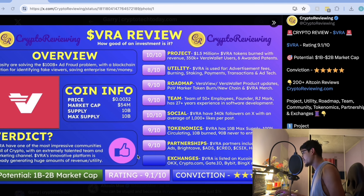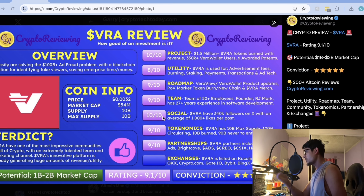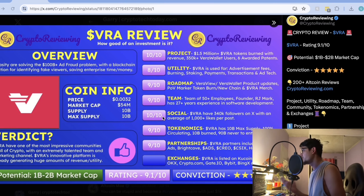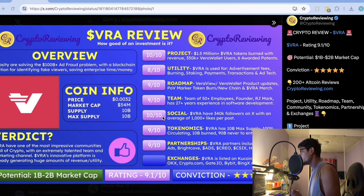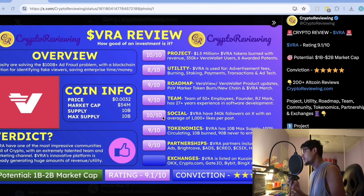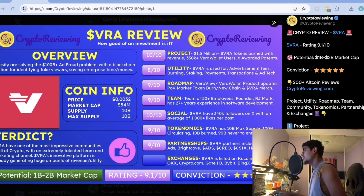The potential market cap mentioned is 1 billion to 2 billion. Currently, at the time of recording, the market cap is around 32 million to 40 million, so there is a lot of potential upside.